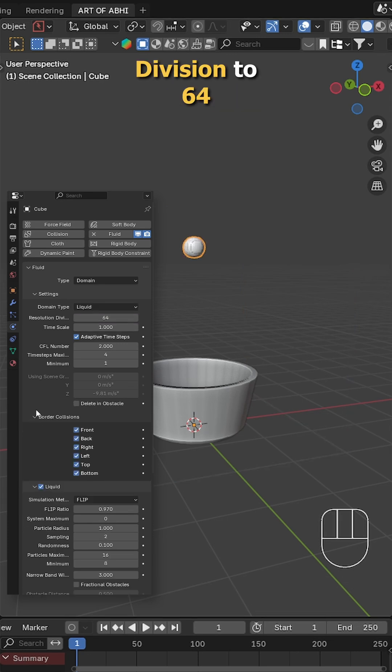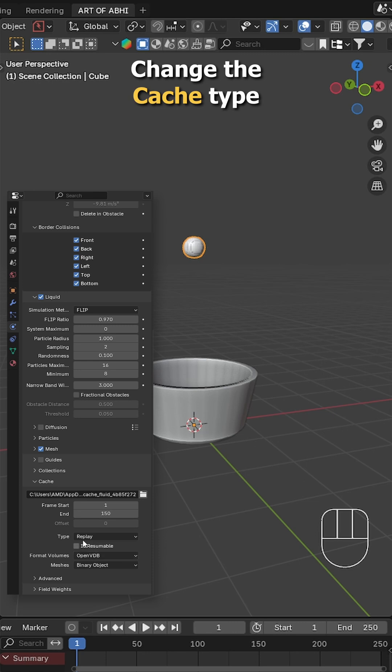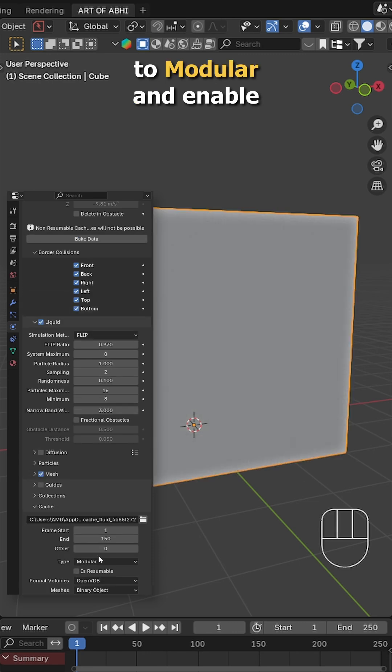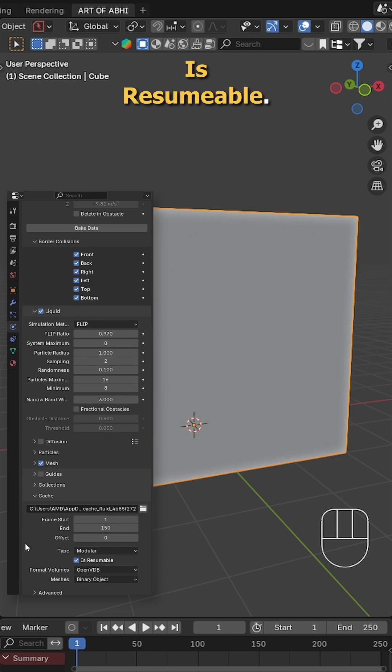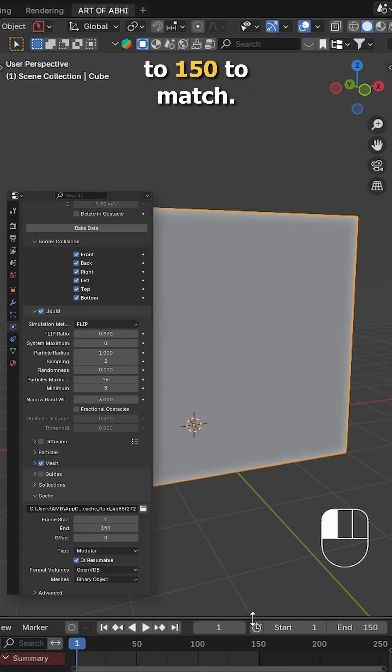Set the resolution division to 64 and under cache set the end frame to 150. Change the cache type to modular and enable is resumable. Also in the timeline change the end frame to 150 to match.